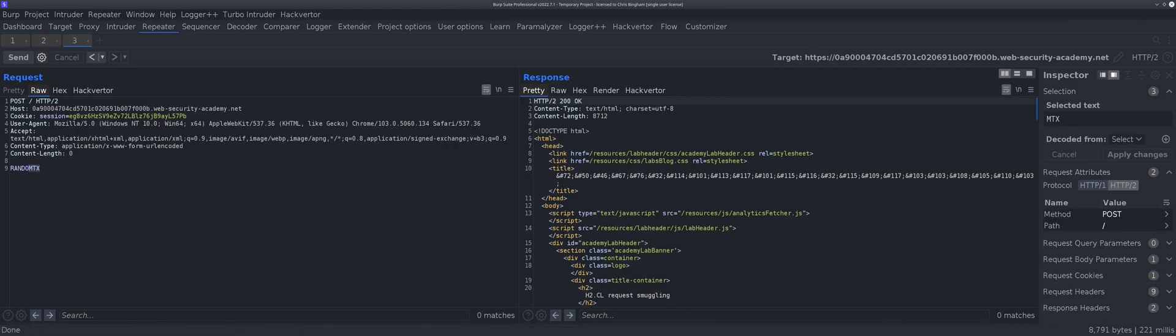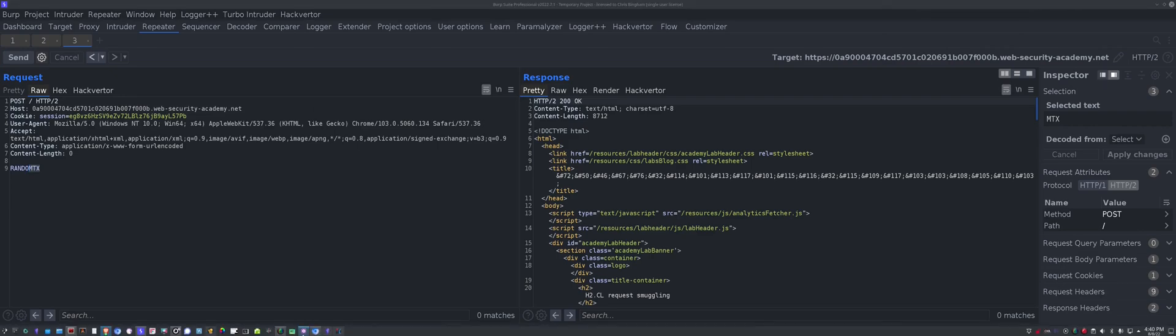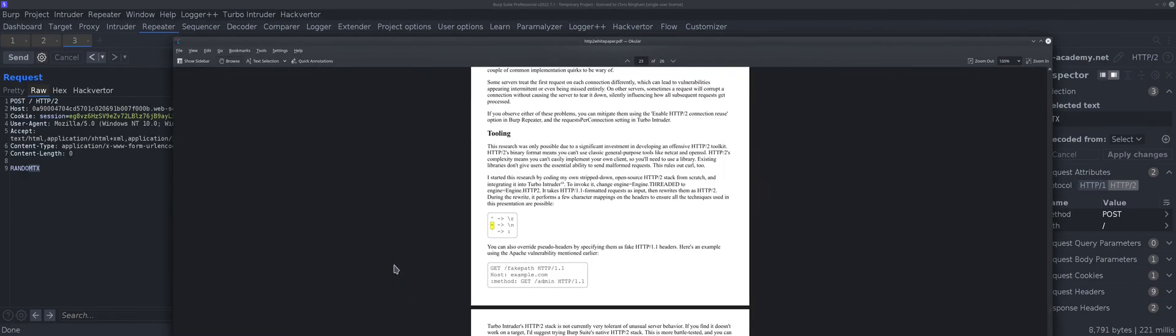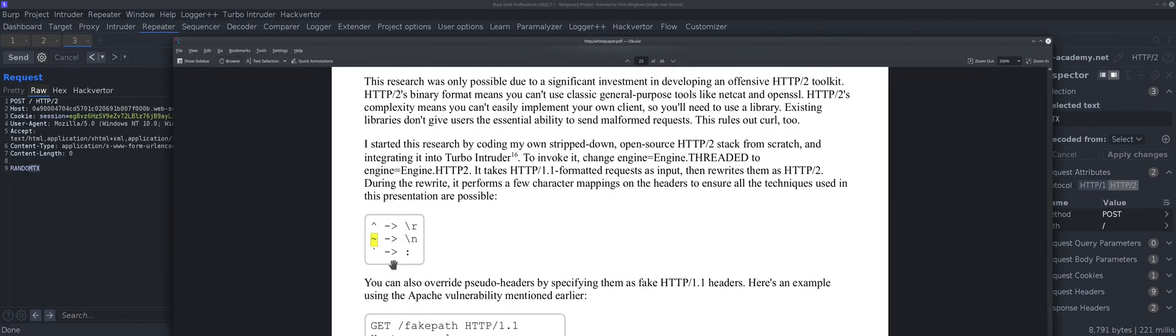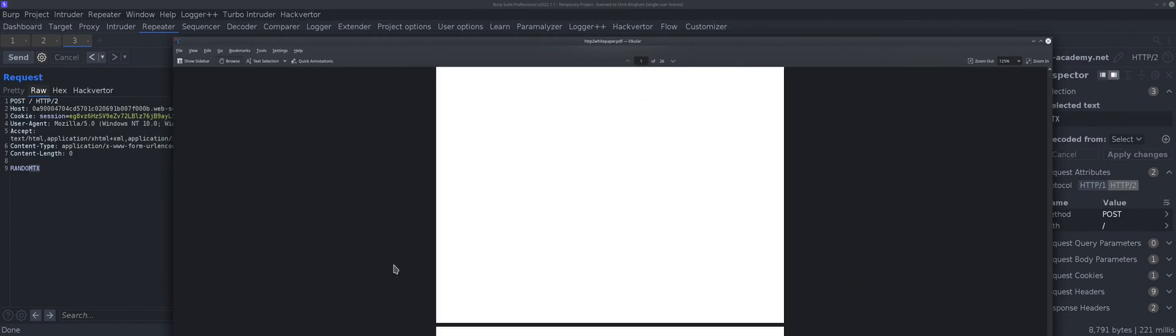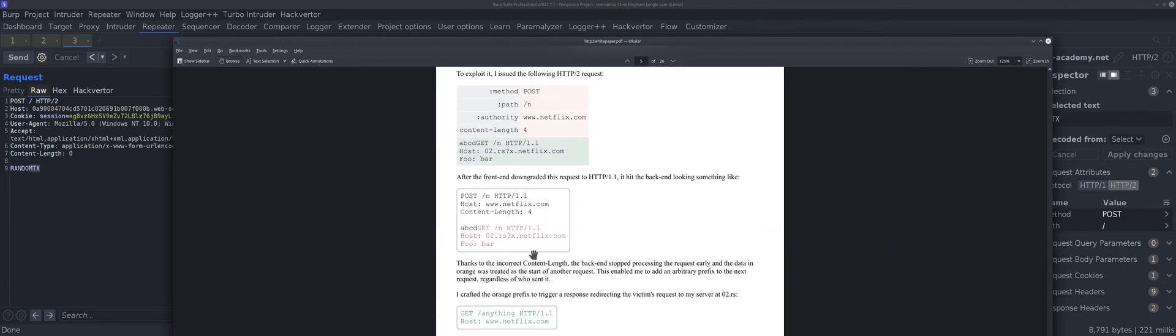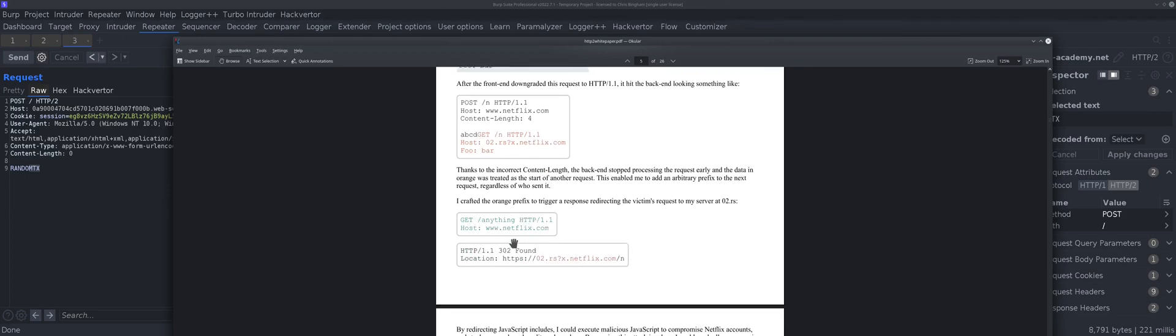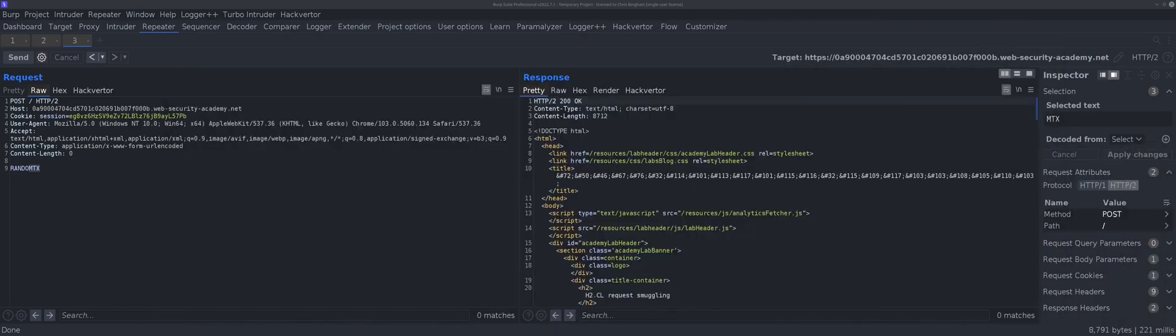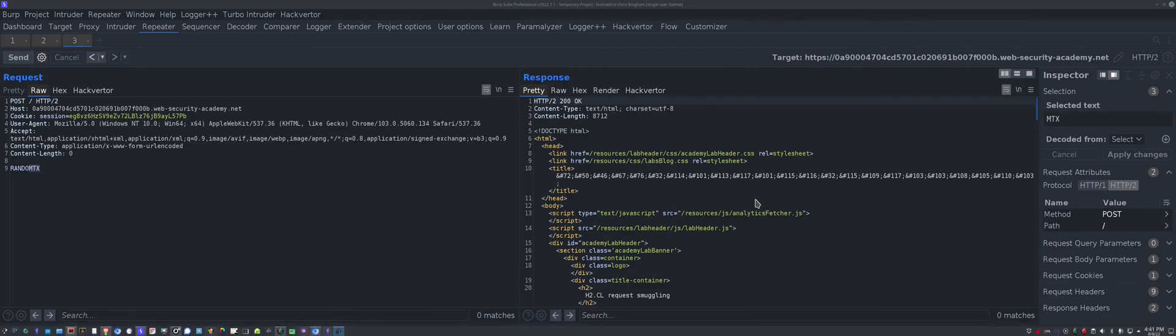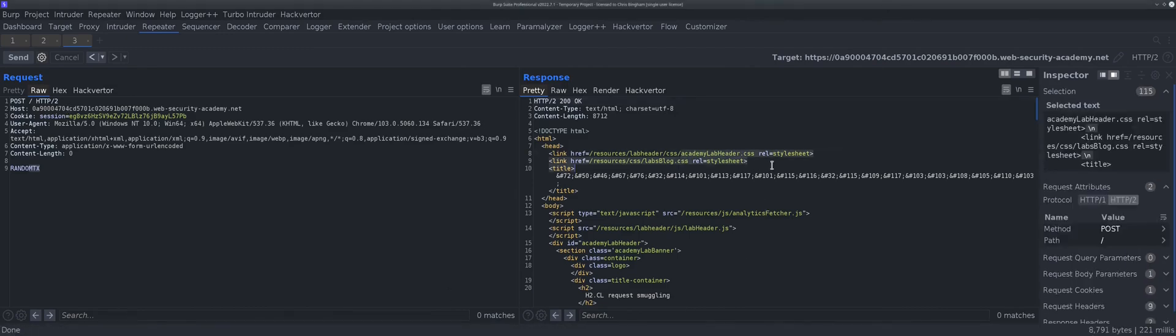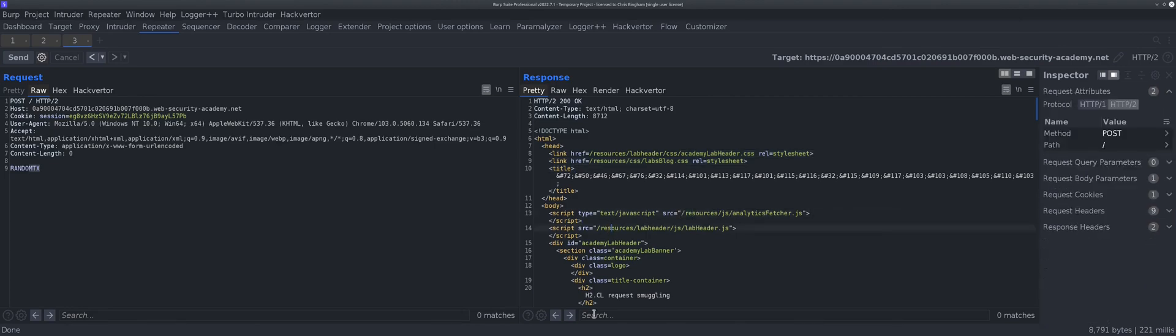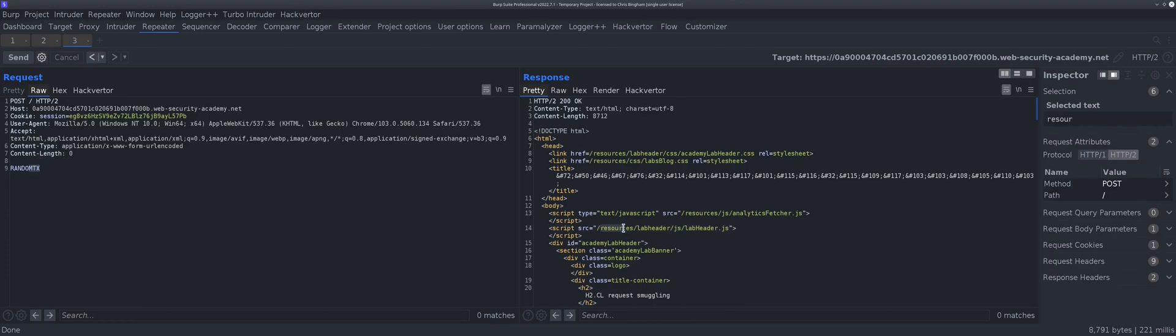What we can do from here is send a GET request for resources. Let's refer to what James did. Here's the GET request that he put in there. He was able to get a 302. This is the request and here's the response. We're looking for something like this.